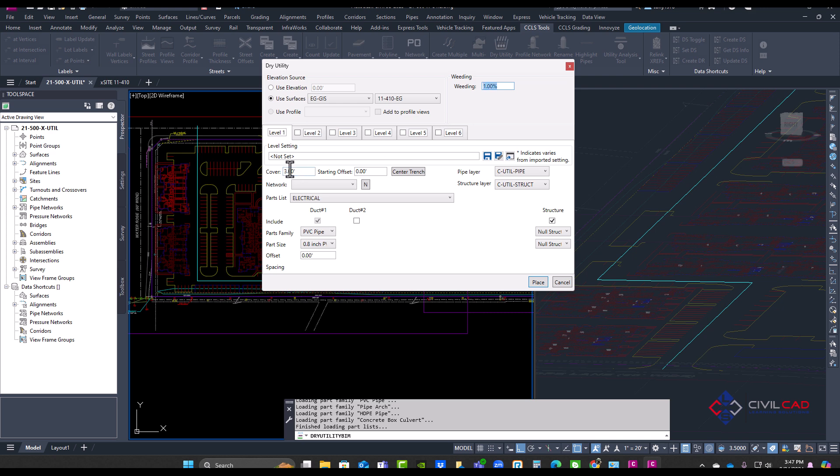So let's go through this process. If I go 1.5 feet down, and on my first level, I'm going to select and create a new network. I'm going to do fiber.